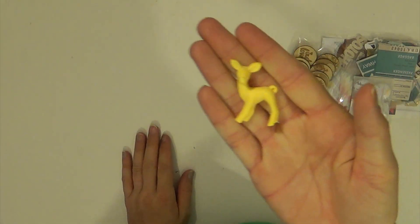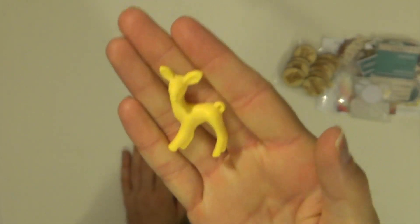And then, in this little goody bag, this cute little deer.